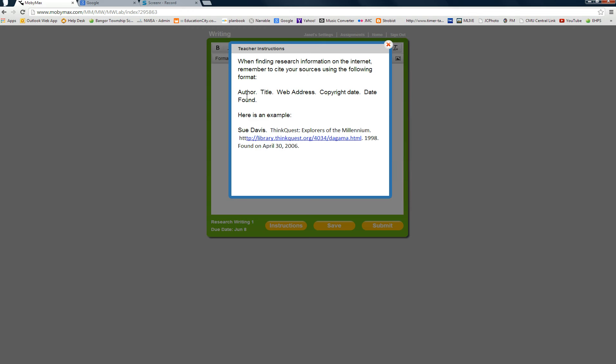And you would type the author of the web page, the title of the web page, the web address, copyright date, and the date found.